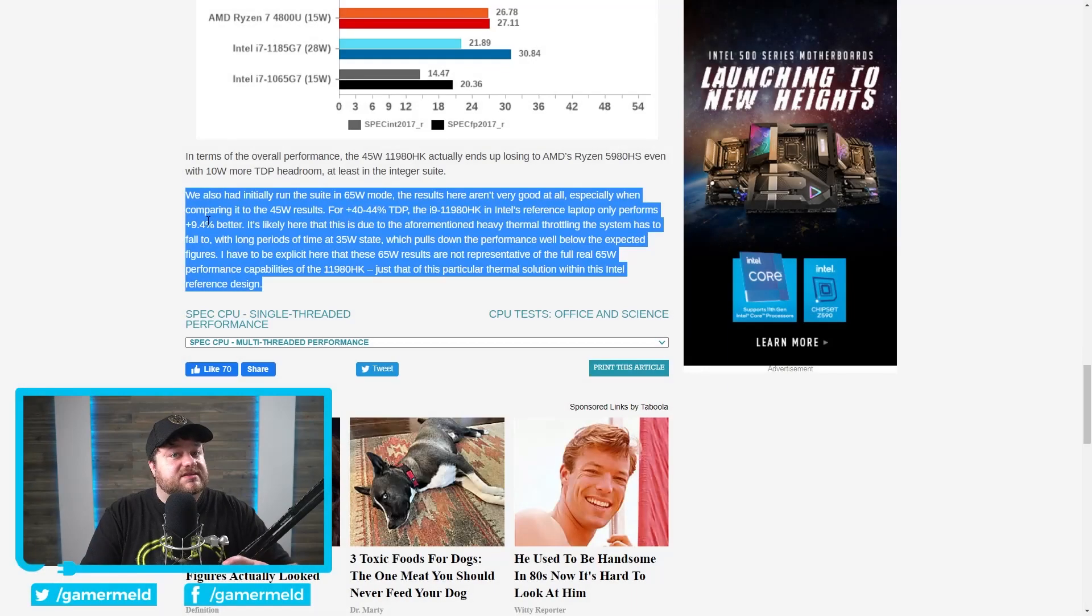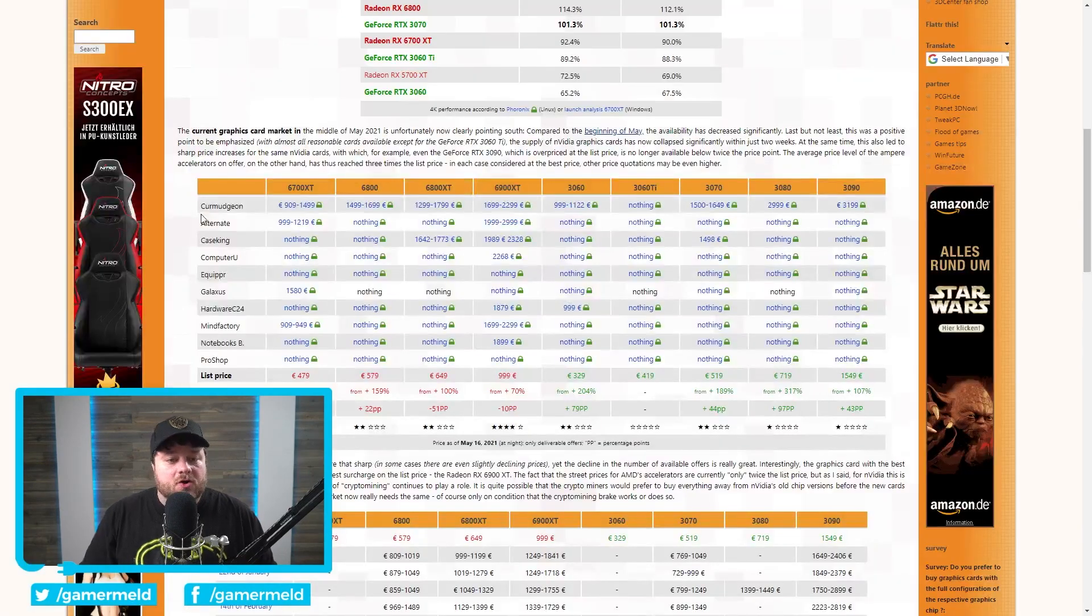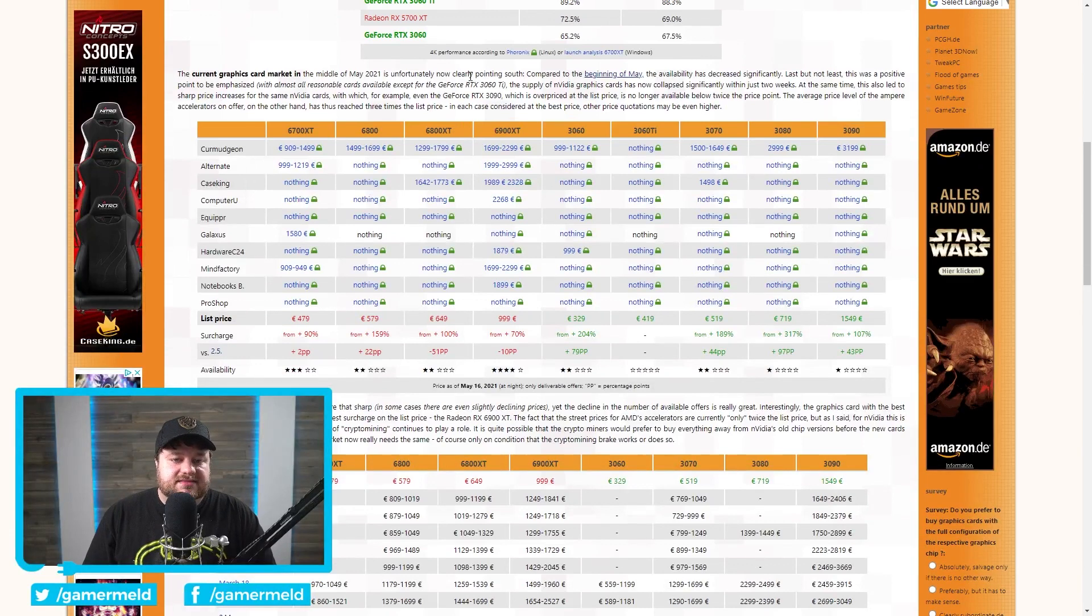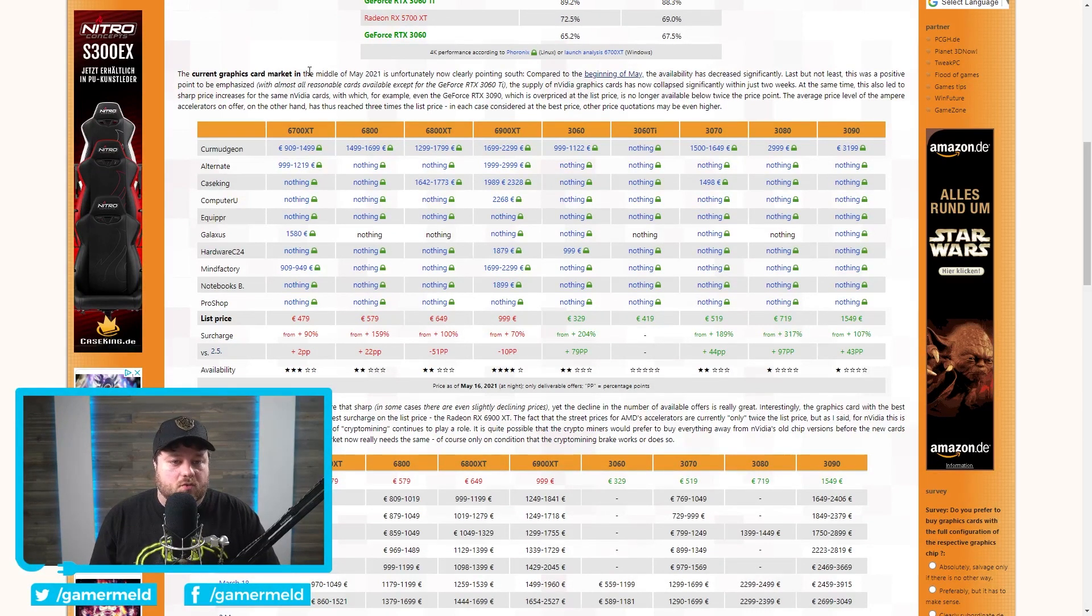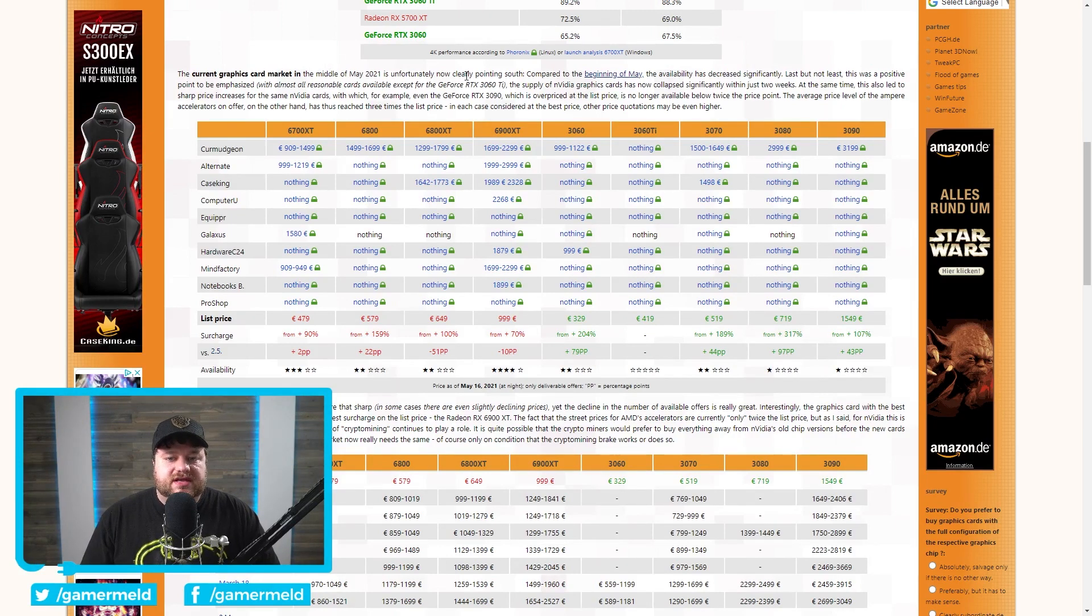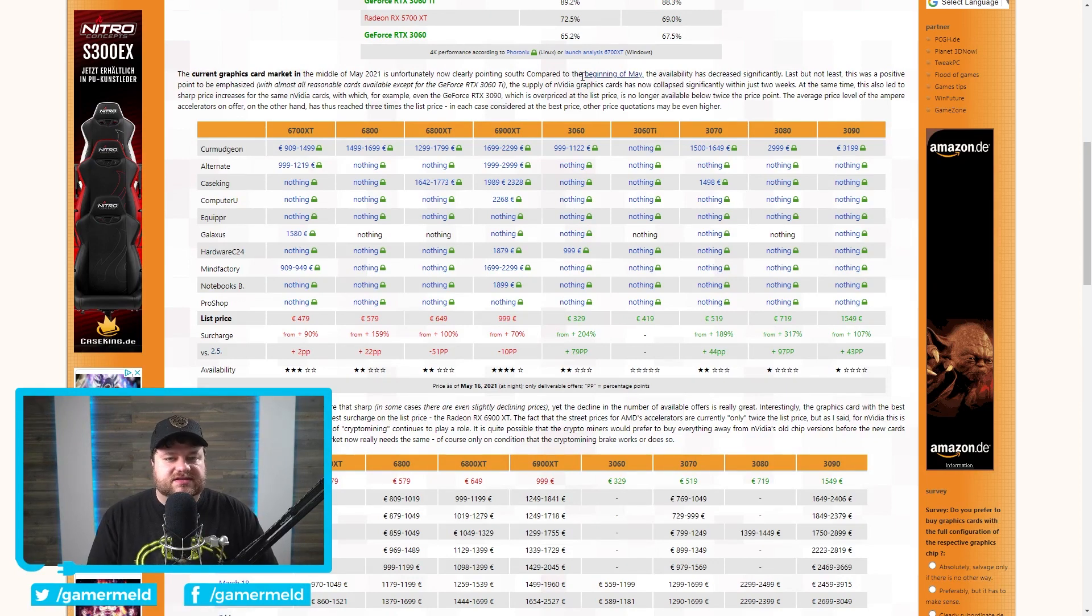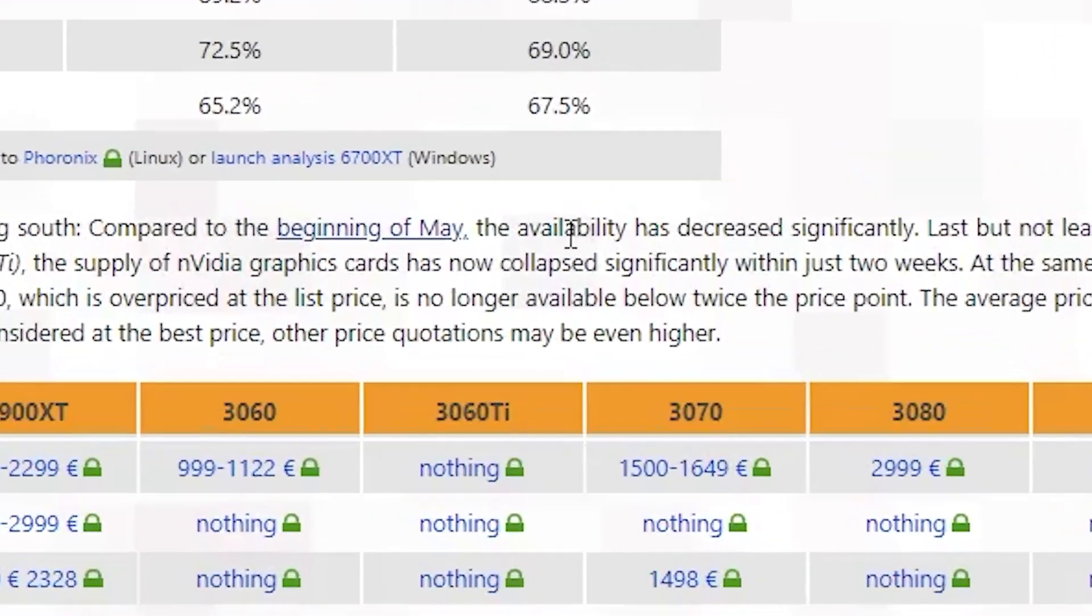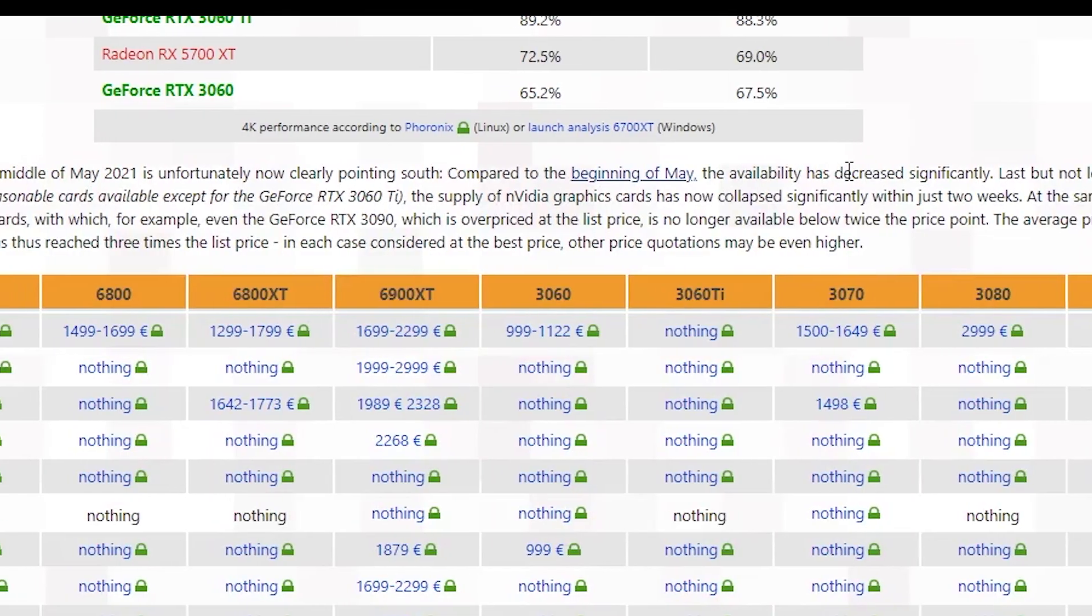And the disappointment doesn't stop there with our next story that comes from 3dcenter.org. In it, they did an update that they've actually been doing for a little while now on the current graphics card market in Europe, and it's really, really bad. For starters, it was looking good in the beginning of May, and I actually do believe I discussed it, it was Tom's Hardware's look at the market, and it looked like availability had actually gone up. Well, now it's decreased significantly, and prices have gone up because of that.